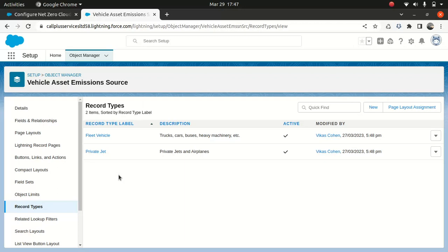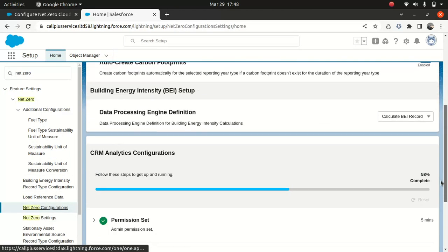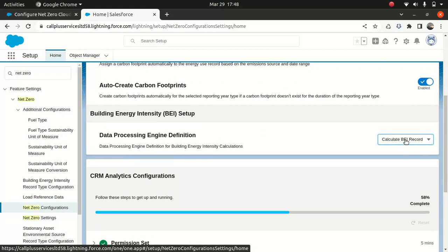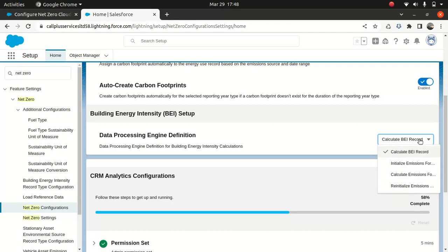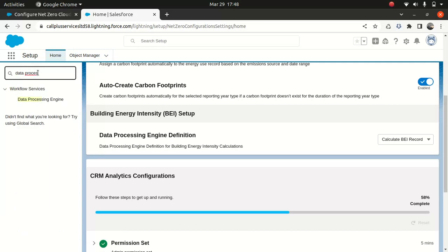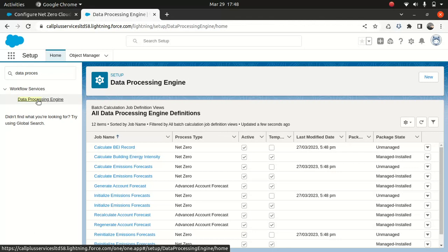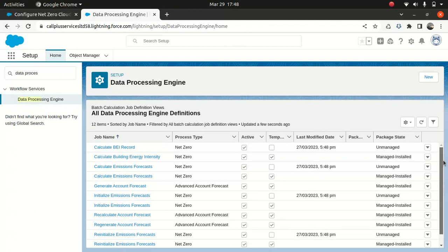The last thing I want to talk about today — we're going to look at loading datasets in the next episode. Remember the Net Zero Configuration we enabled, which is used to turn on automation. Under Net Zero Configuration, if you scroll down, you can see 'Data Processing Engine Definition' — all those items come from a data processing option. If you go to Data Processing Engine, these are out-of-the-box data processing engines that come with it.